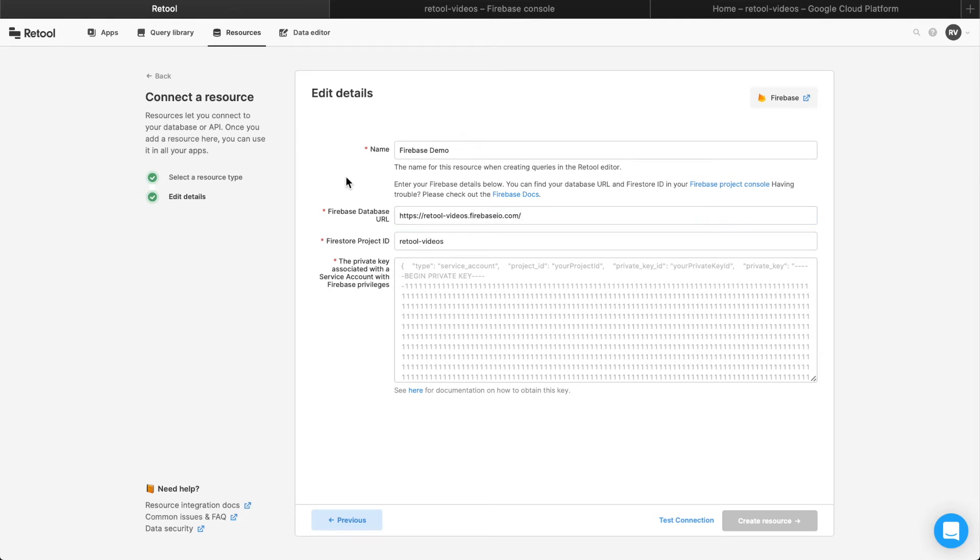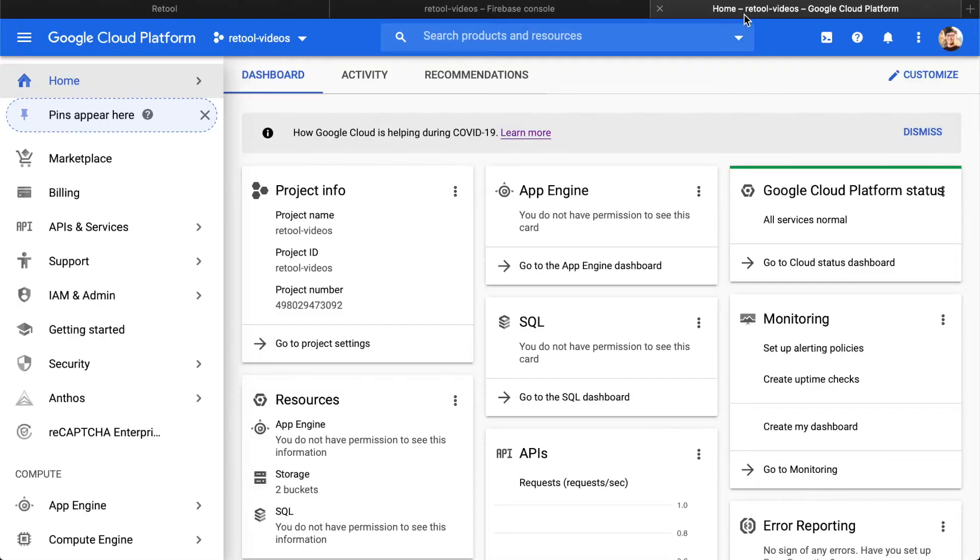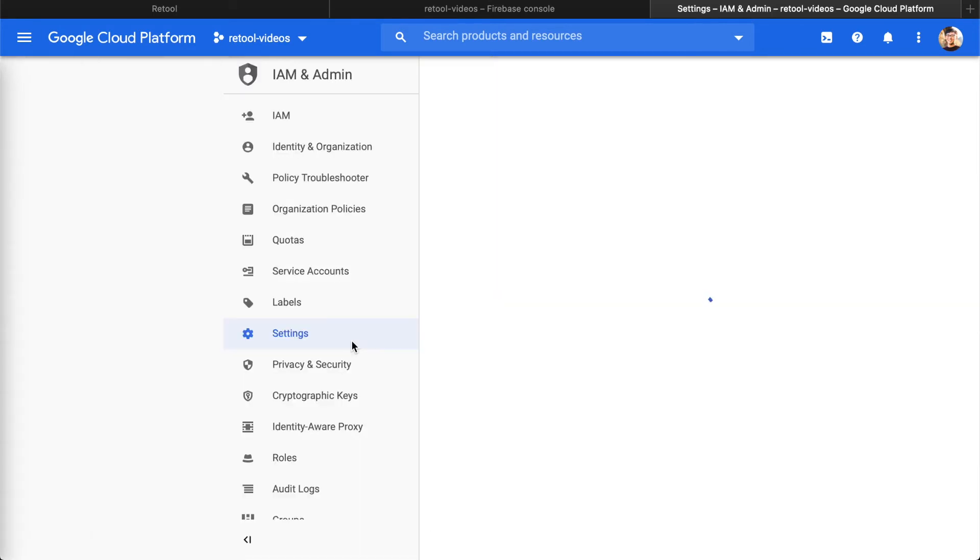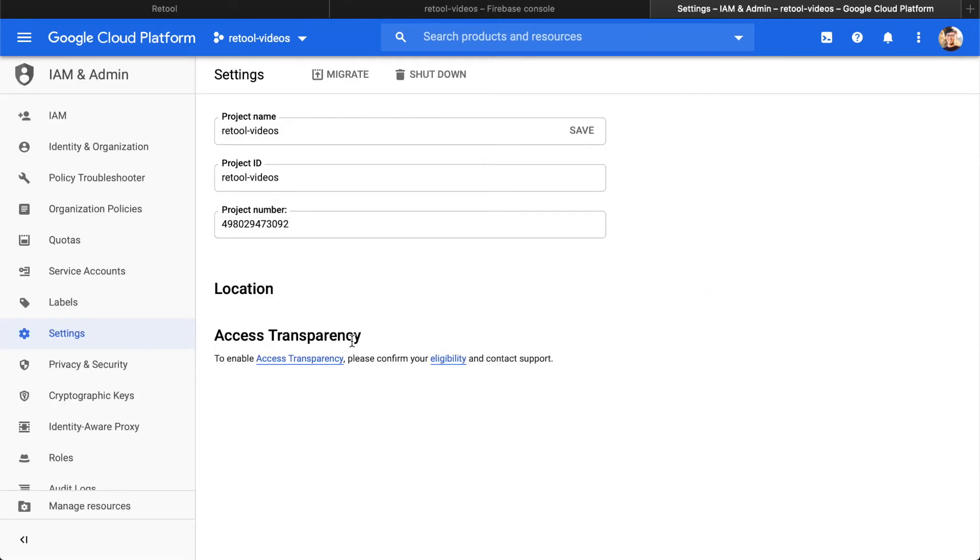Finally, the service account key is a JSON blob that you can create from your Google Cloud Platform Console. Go to console.cloud.google.com, navigate to the project settings, and in the left panel, click Service Accounts.